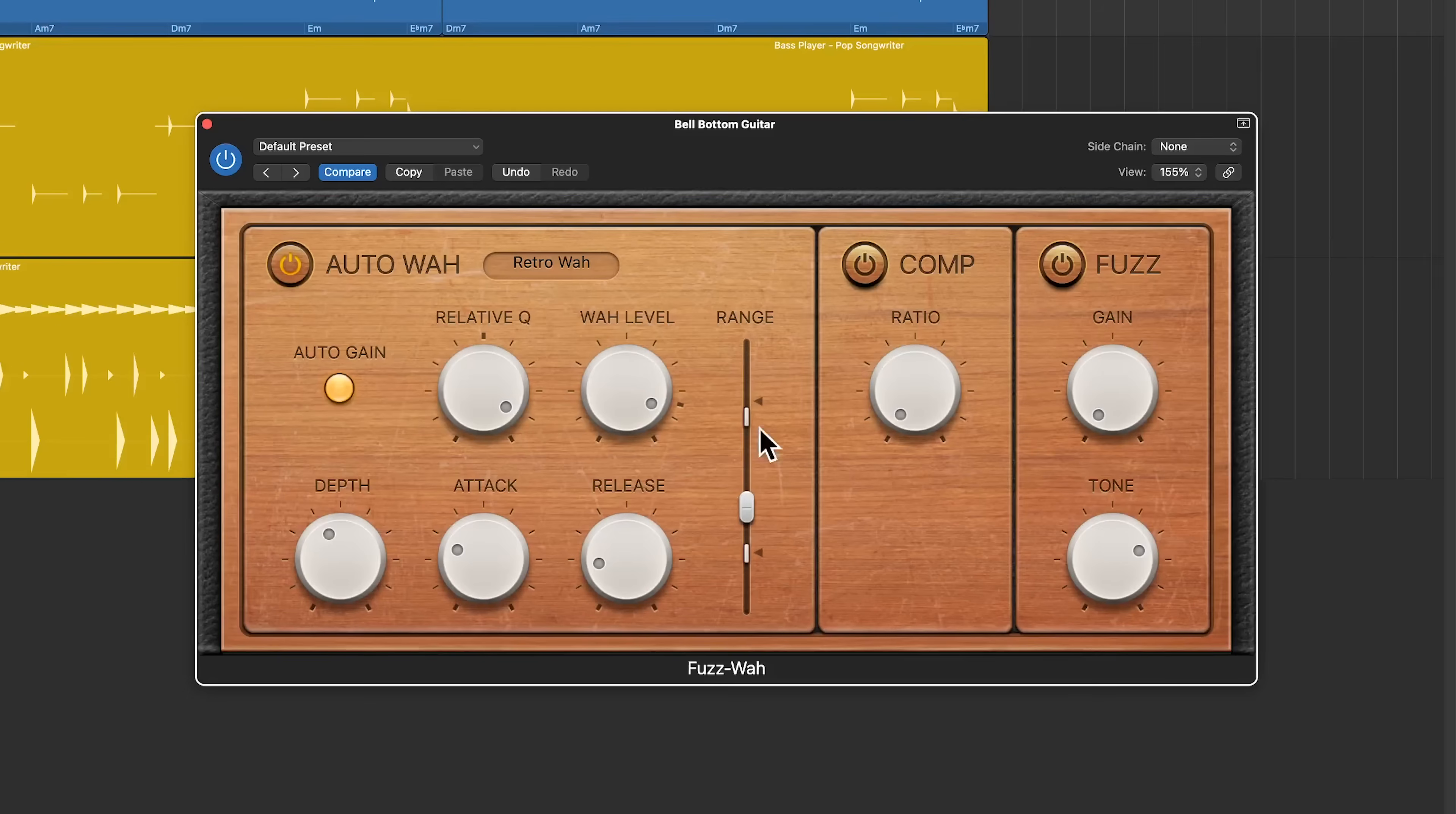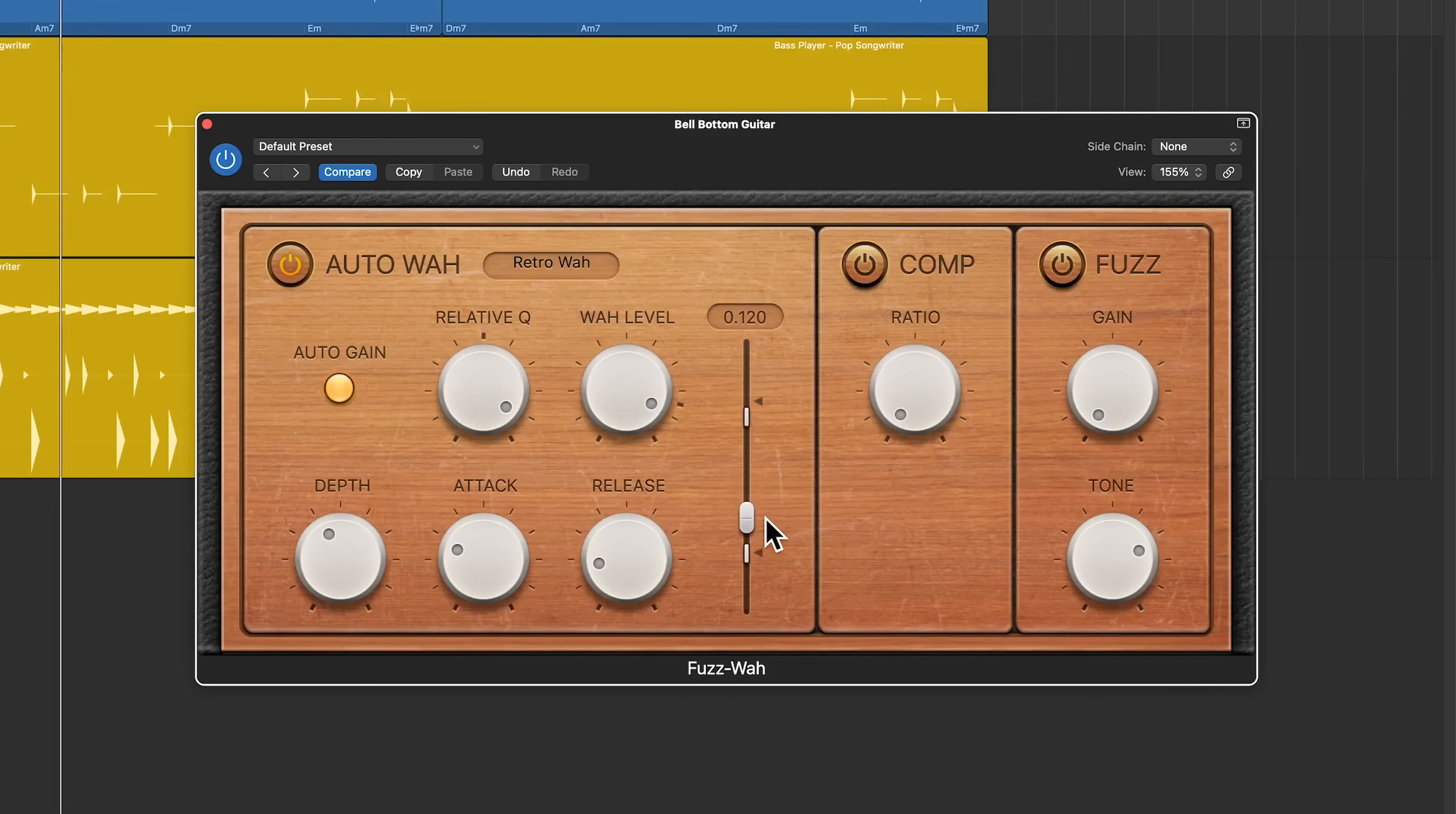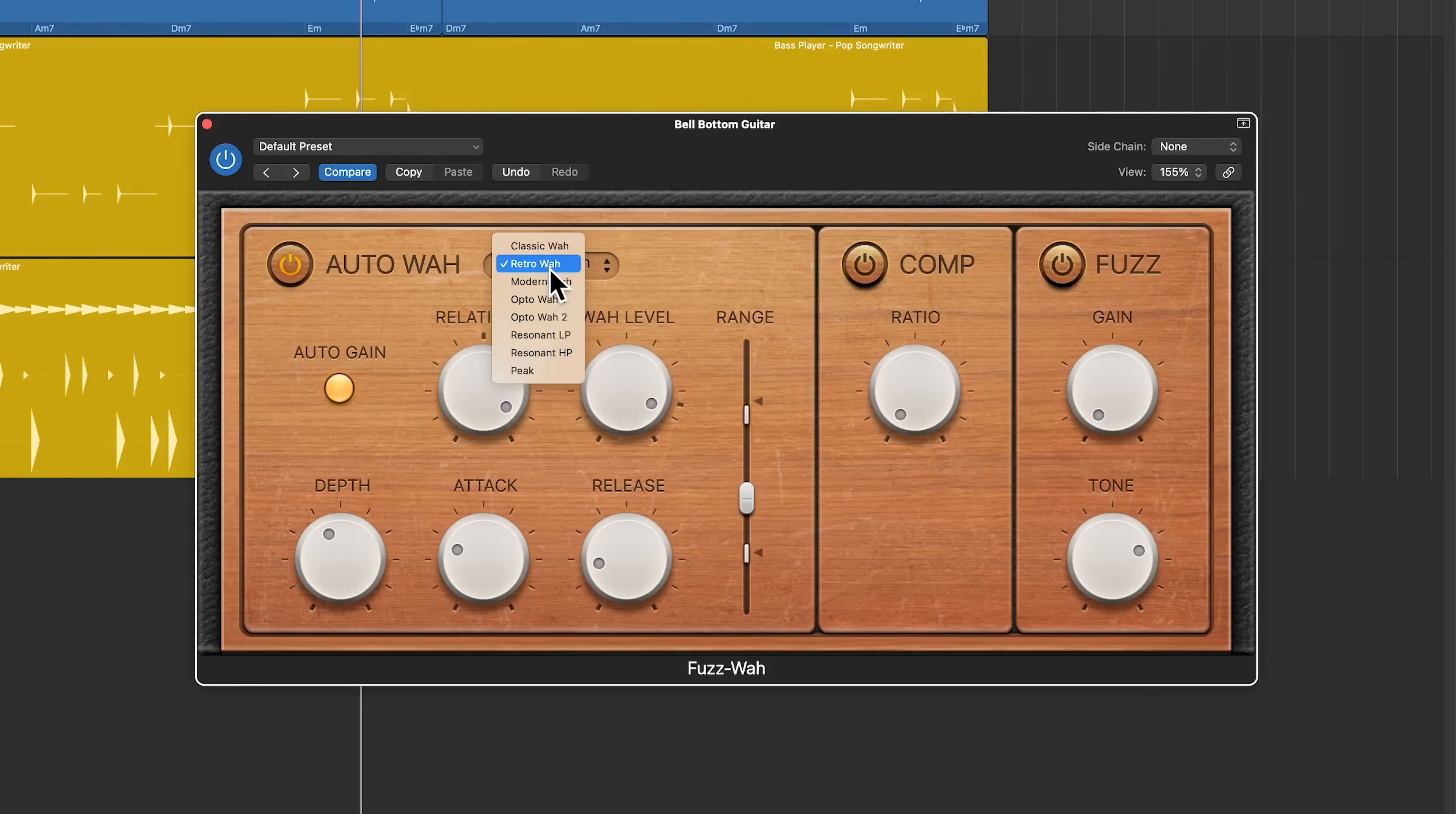That's essentially what this range option here does. As you pull this up, it's going to sound like you're opening up a wah pedal. As you pull it back, it's going to sound like you're closing that wah pedal. And you can set a high and low range for the wah here as well. You can choose from several different types of wah. I'm using the retro wah here.